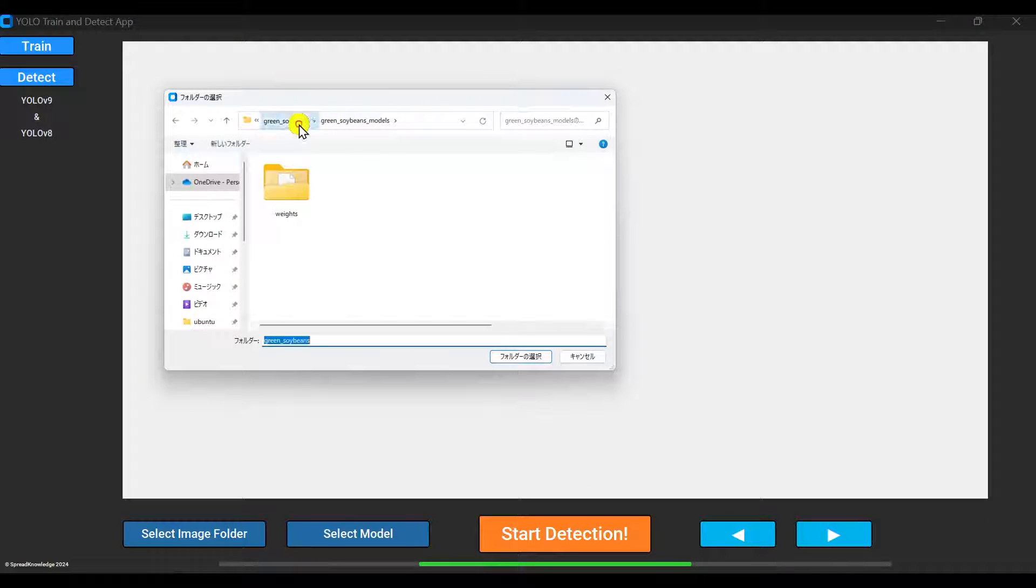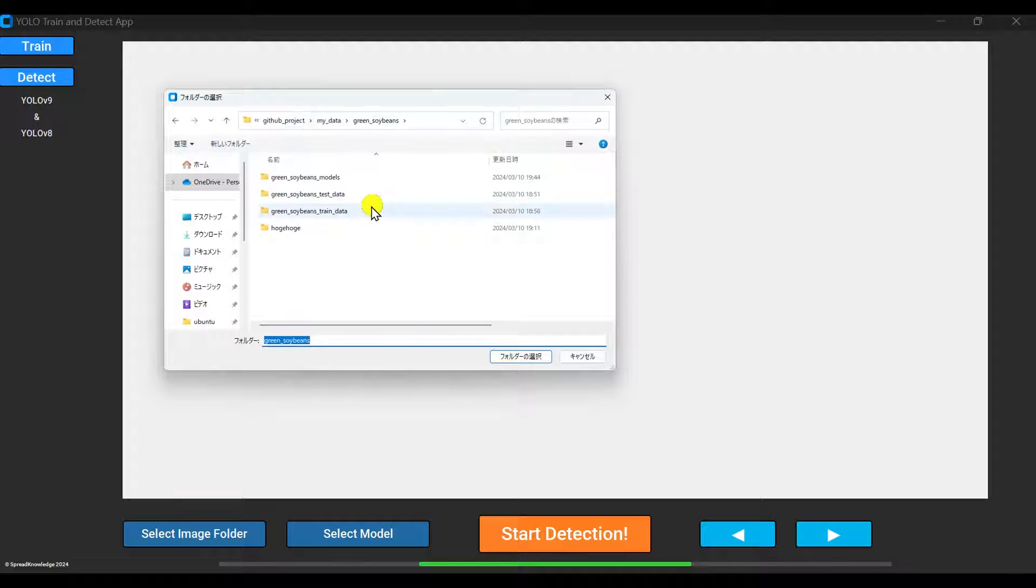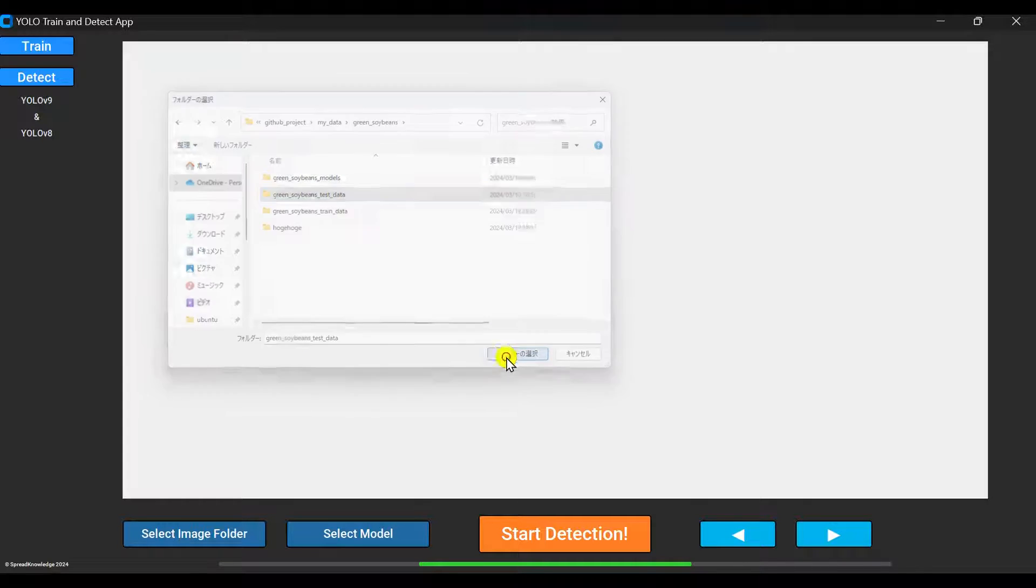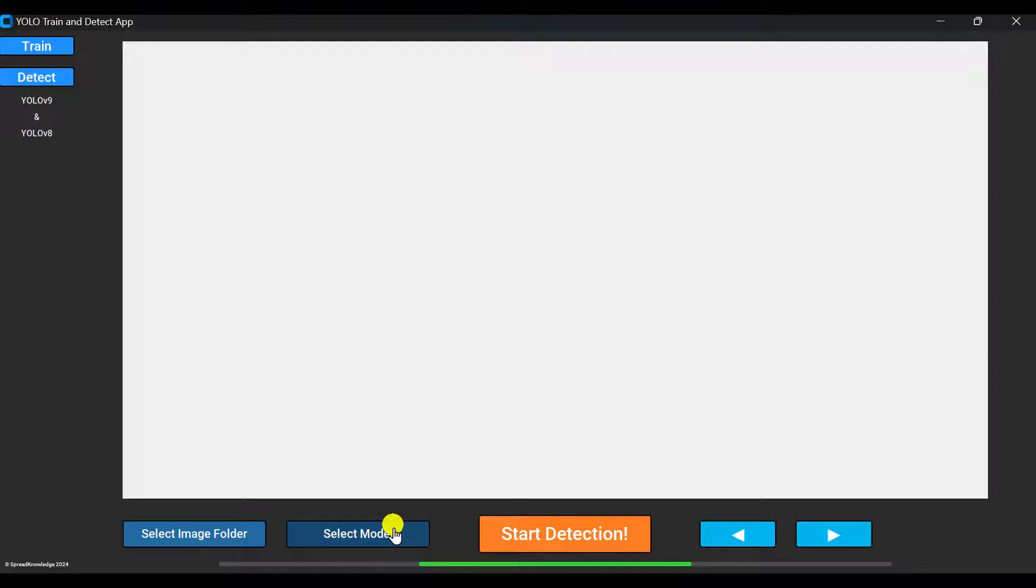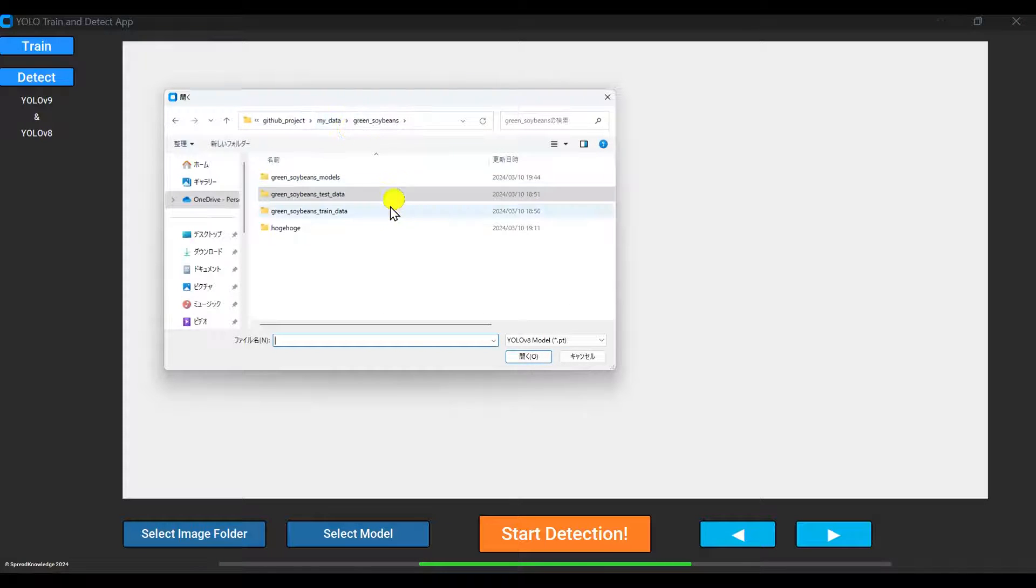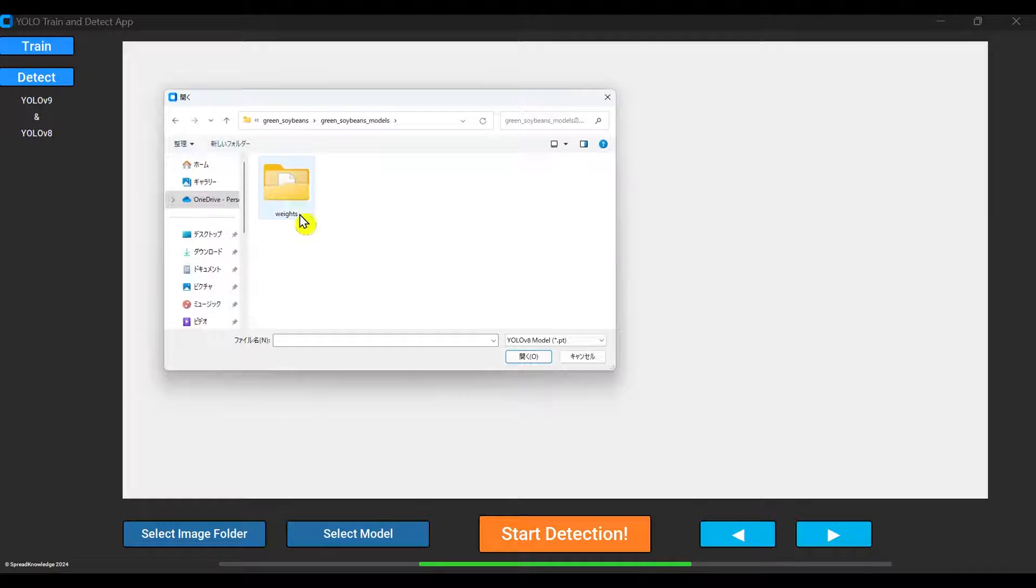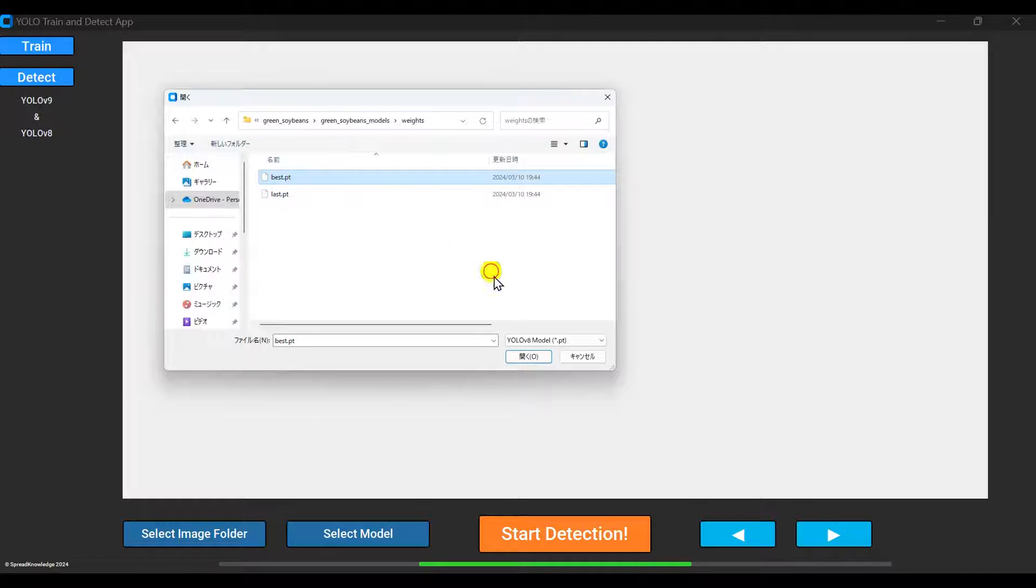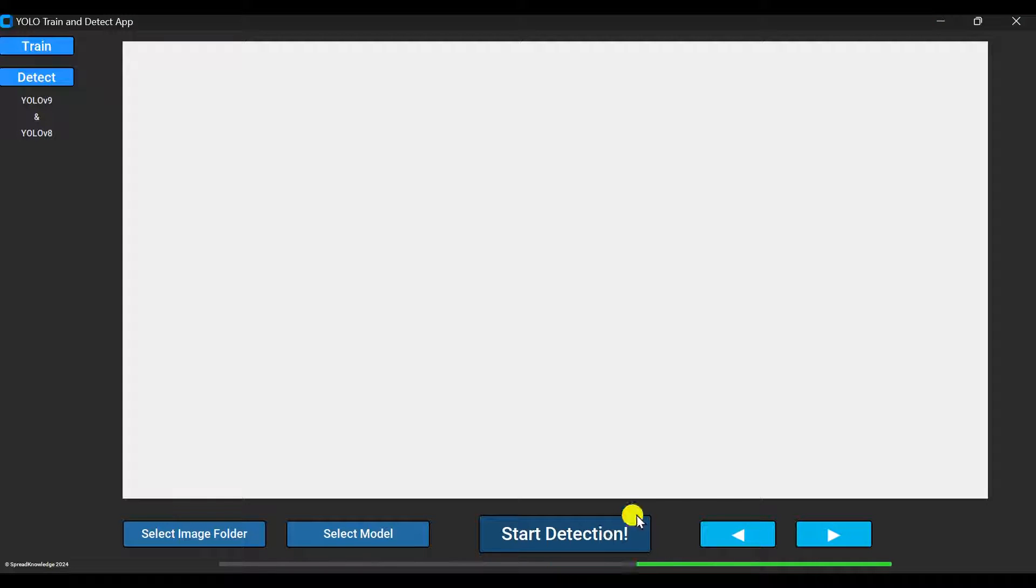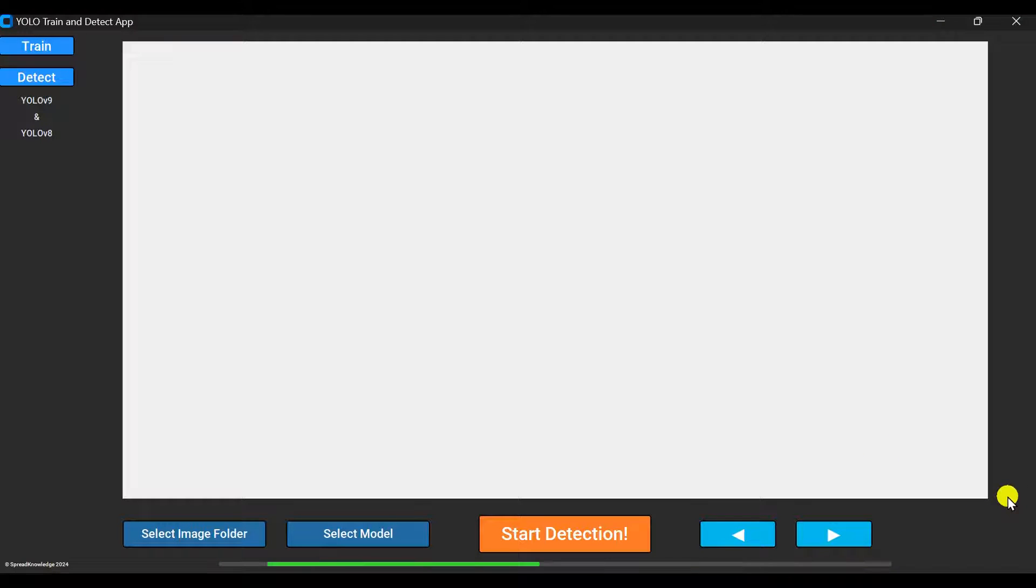First, click select image folder and choose the folder containing the images or videos you want to run detection on. Next, click select model and pick either the best.pt or last.pt from the model you just trained. When ready, click start detection to begin the object detection process.